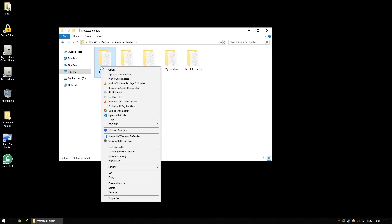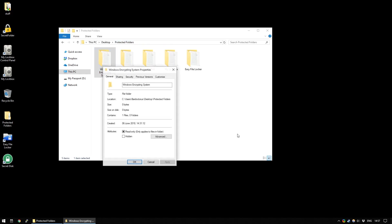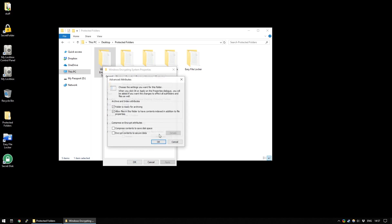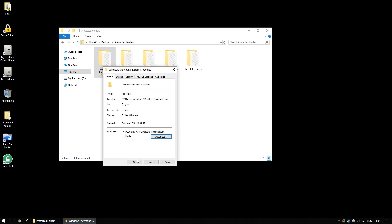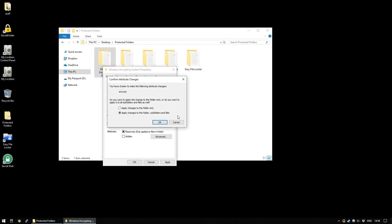Right-click on it and go down to Properties. Within the Properties menu, select Advanced and then down here at the bottom it says you can encrypt contents to secure data. When you do this, if you press OK, the next time you press OK, it'll give you another prompt just to ask if you want it to also be available to the subfolders and files so that the entire thing is encrypted.